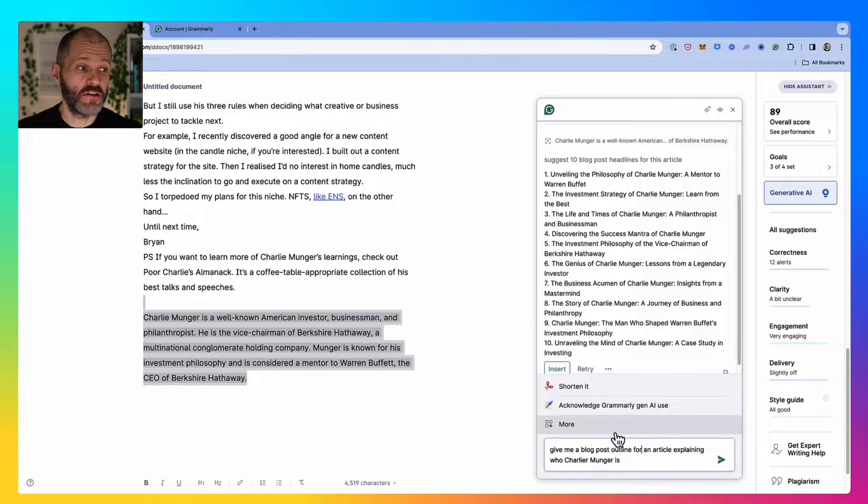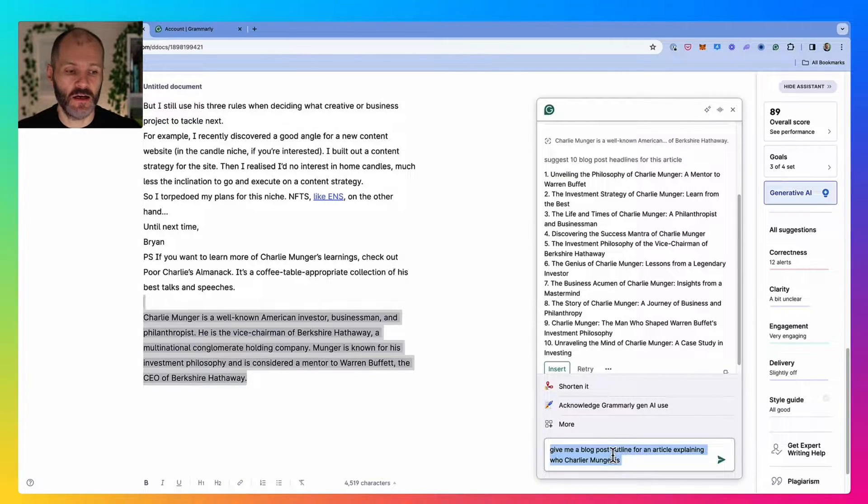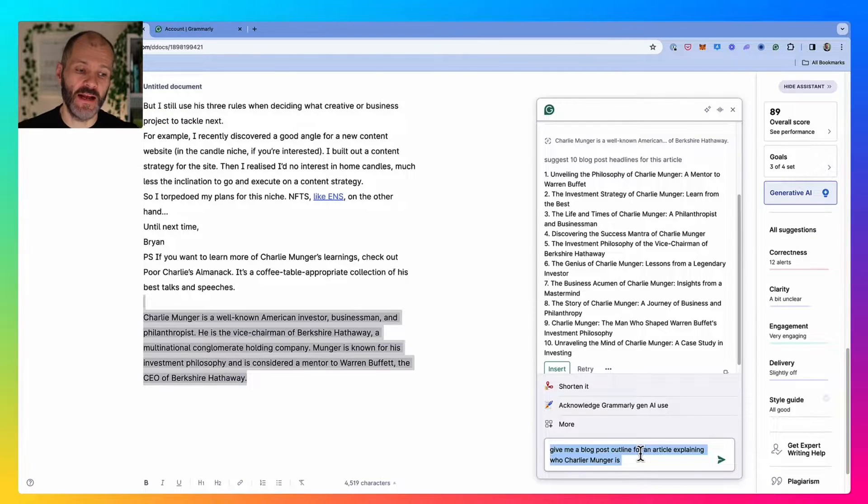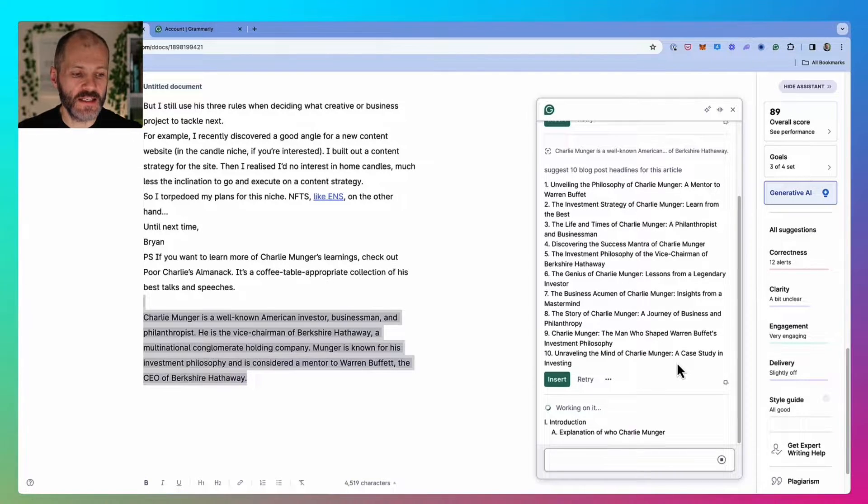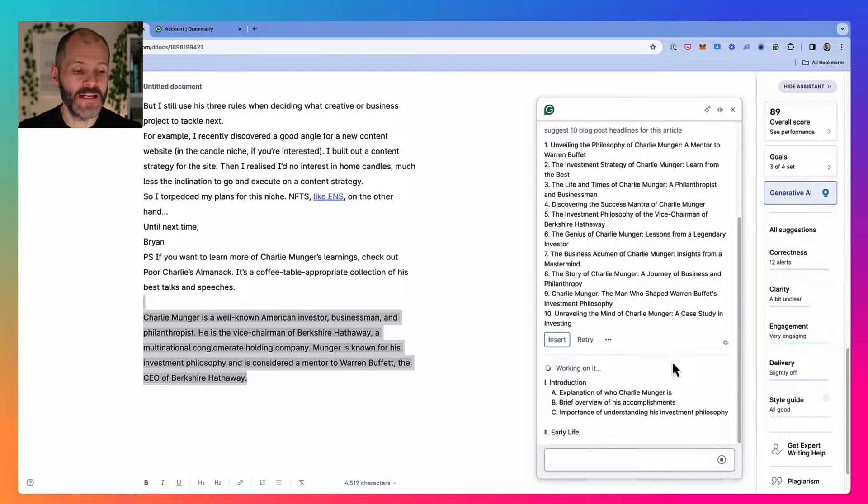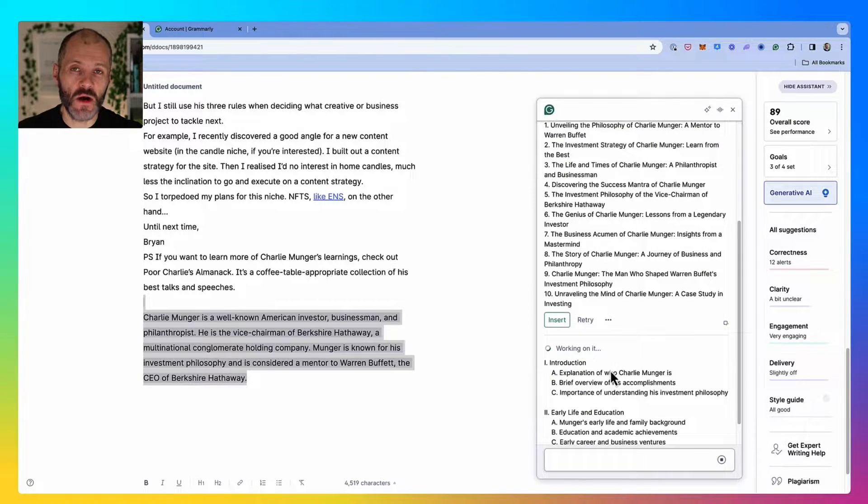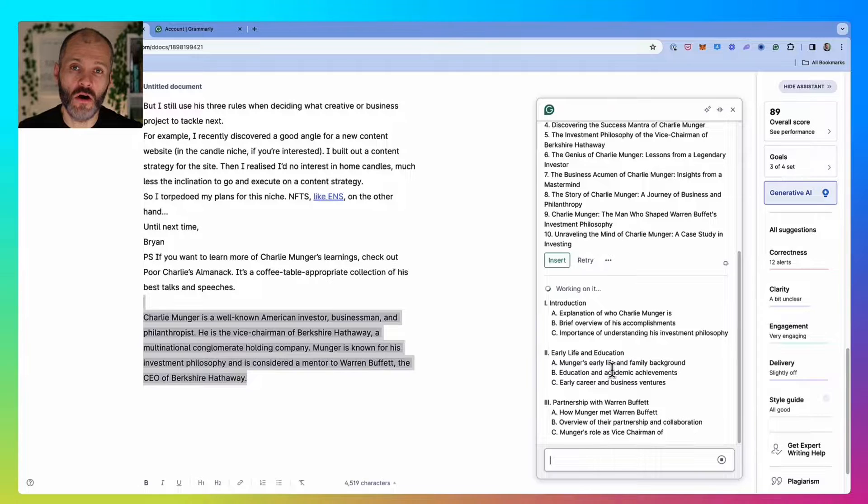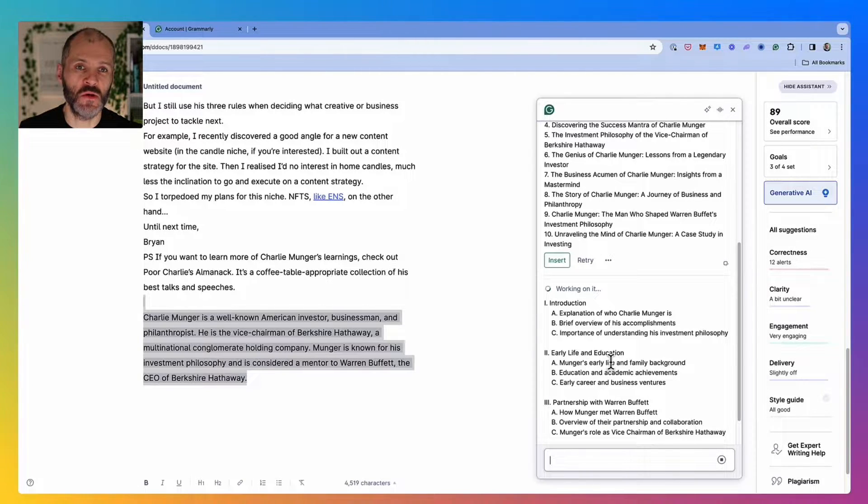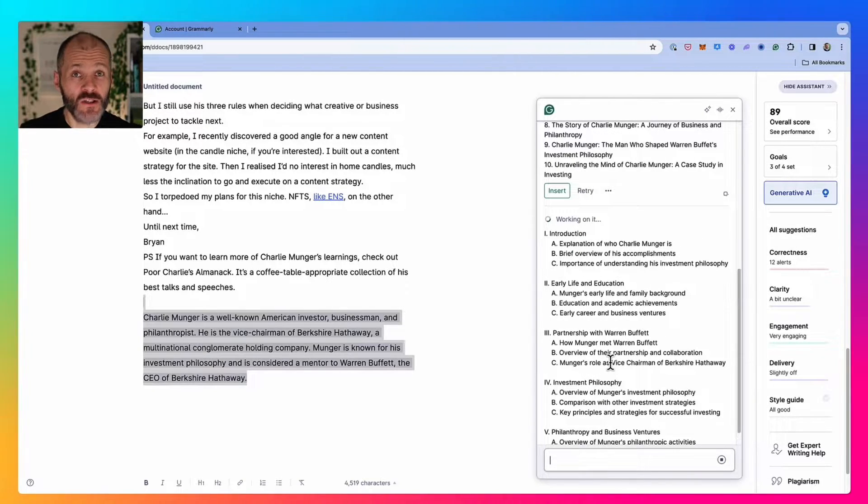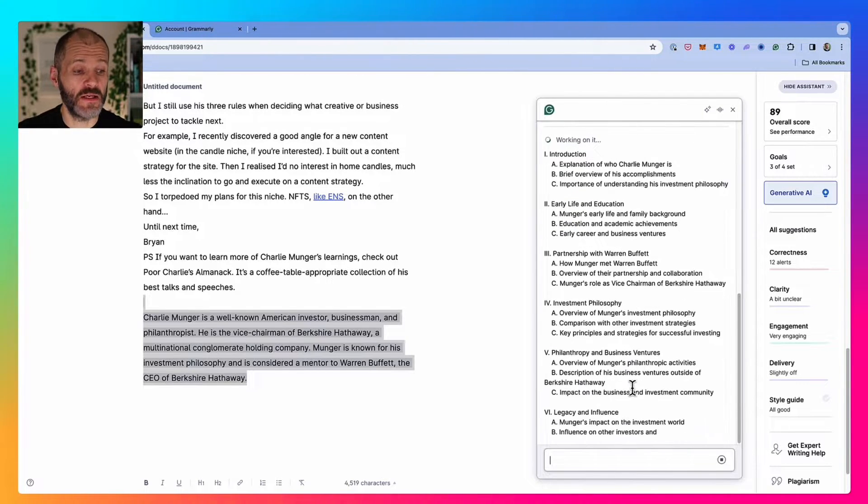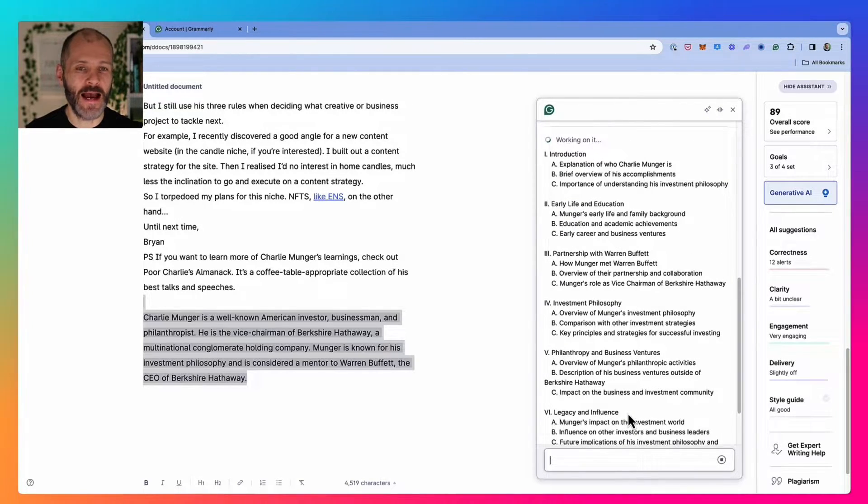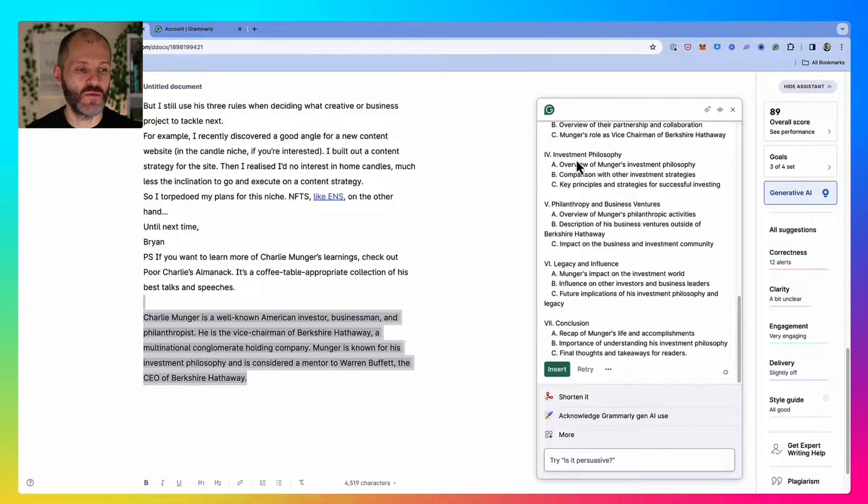You can also use the generative AI tool to come up with blog post outlines and article outlines. I've pasted in the prompt, give me a blog post outline for an article explaining who Charlie Munger is. Once I click on this, Grammarly will come up with a bullet point outline that I could potentially follow if I wanted to write an article all about Charlie Munger, or I could potentially give this outline to a writer on my team. It's quite similar to ChatGPT. In fact, I believe some of it is powered by ChatGPT. But the fact that it's built right into the Grammarly app, and you can do this on the desktop as well, is a bit of a time saver.